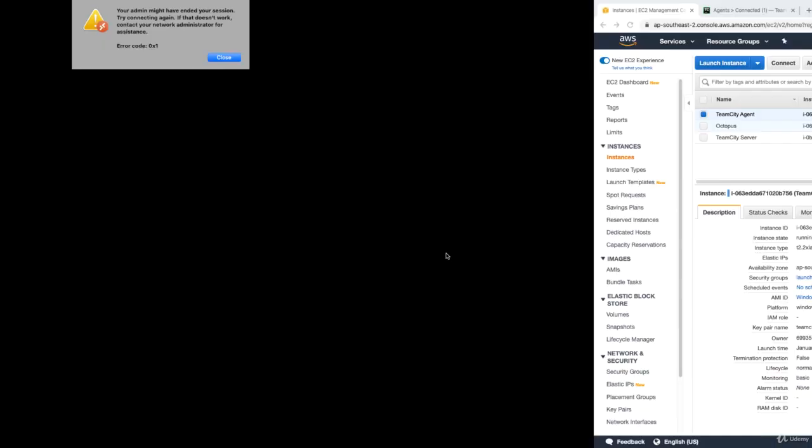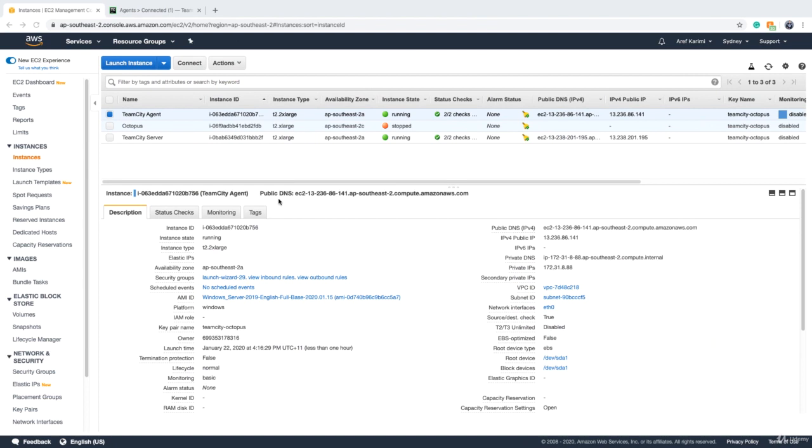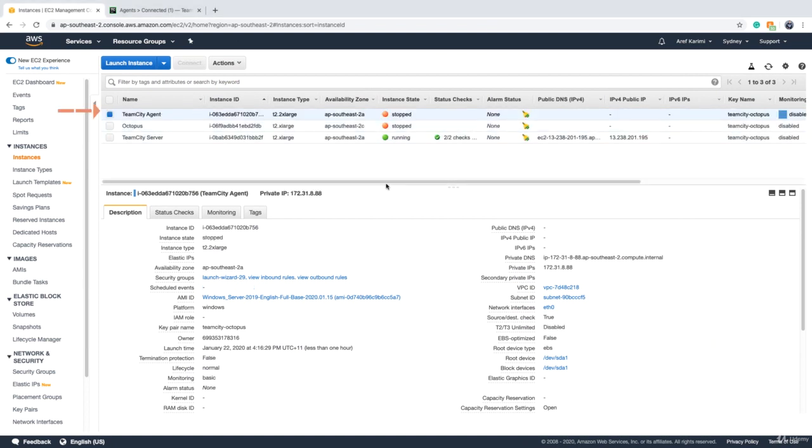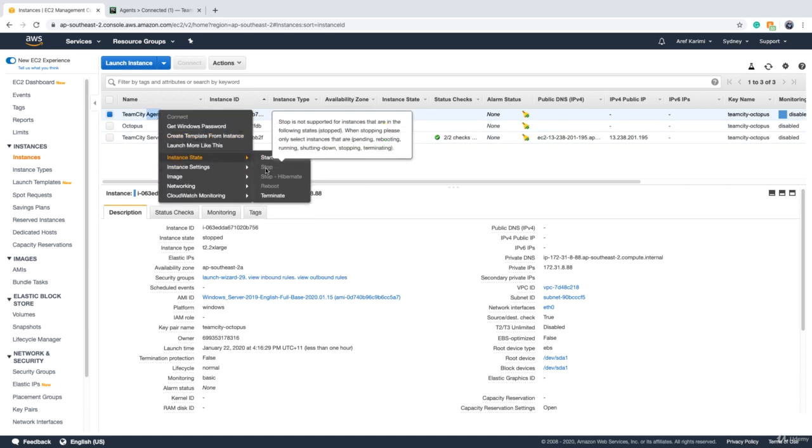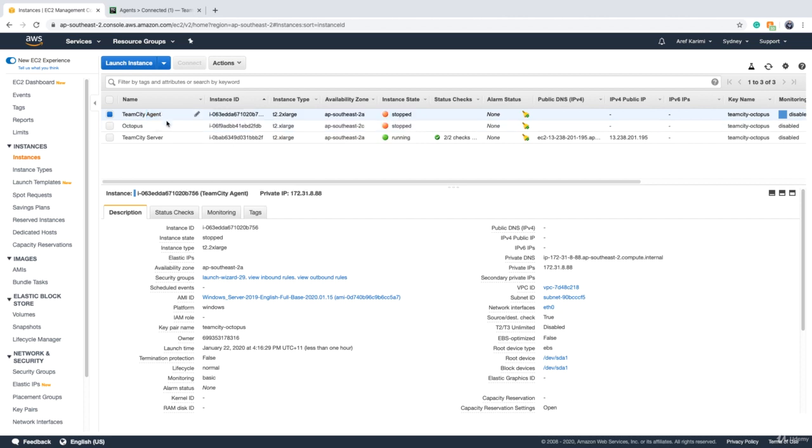Okay, now I'm disconnected. That means that my Windows is shutting down. We go back to Amazon console and in Amazon console, if I refresh, we see that our agent is stopped. Again, if you are not using Windows, just stop your instance by right clicking, going to instance state and clicking on stop.